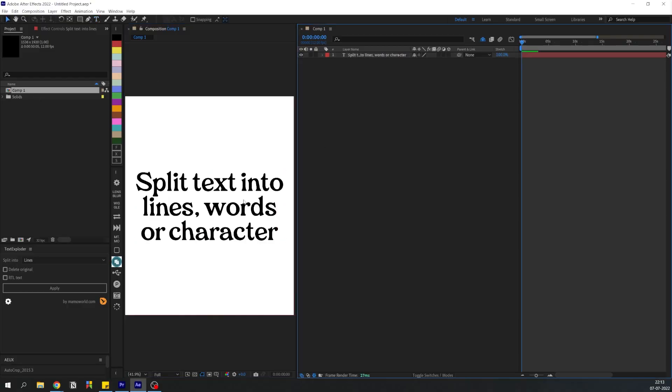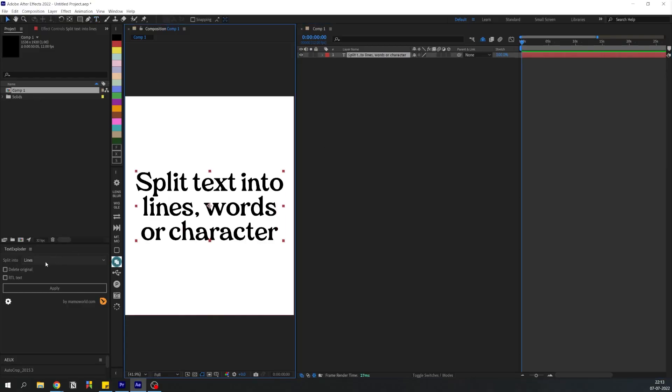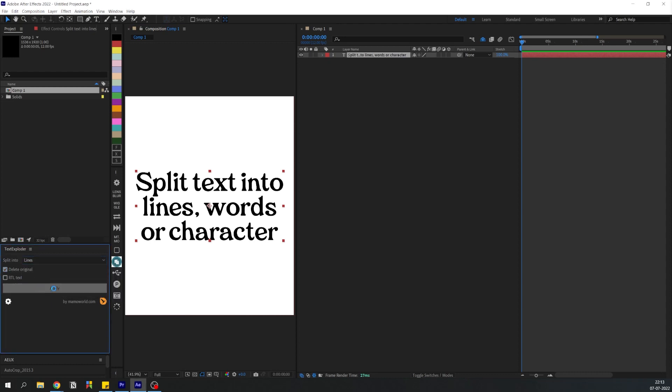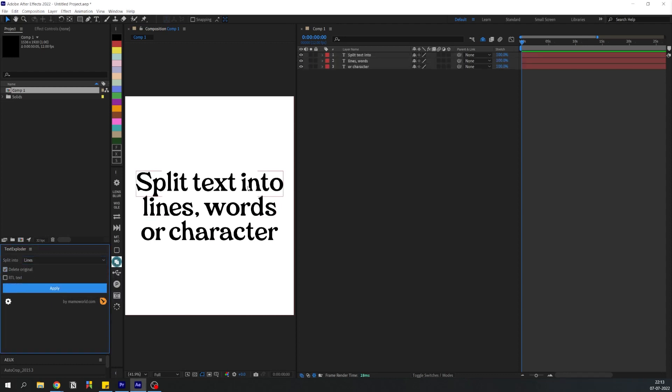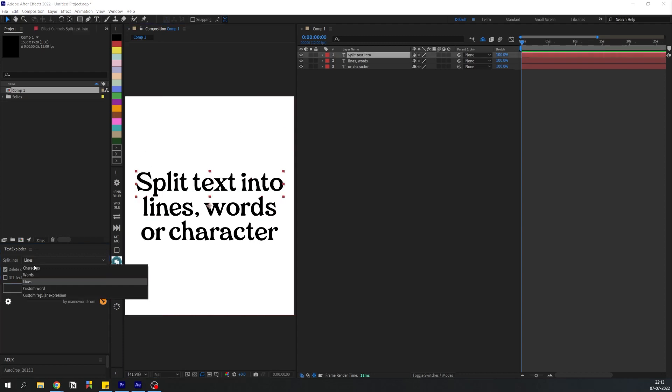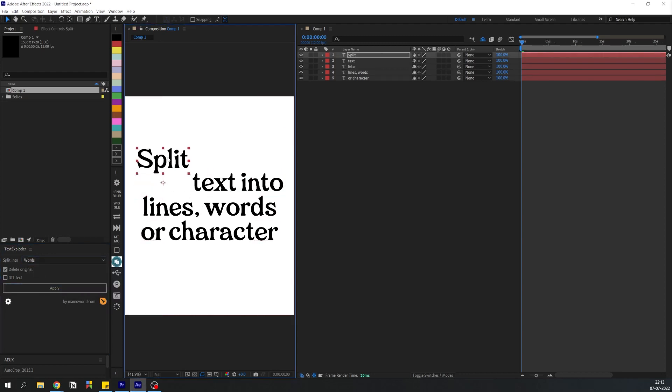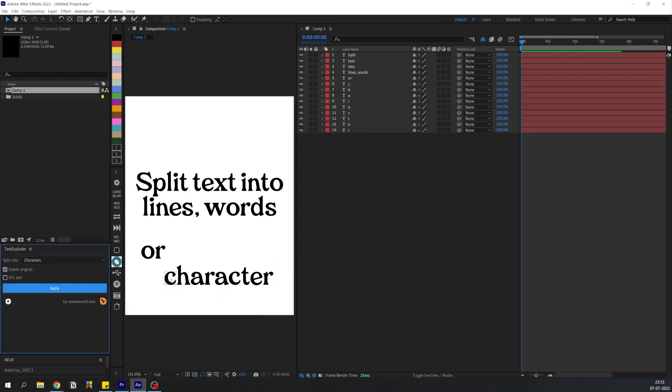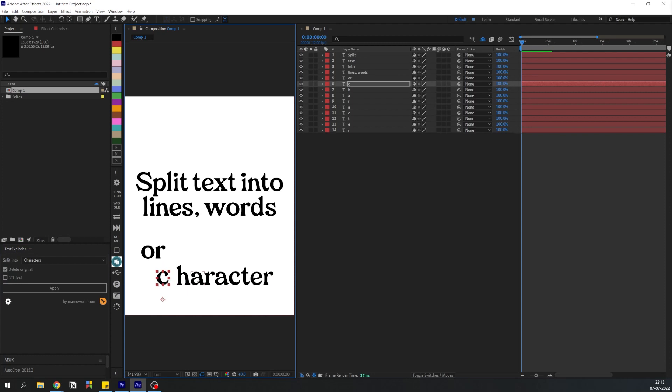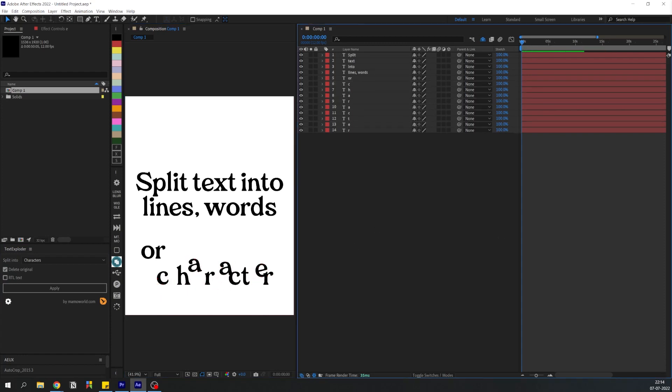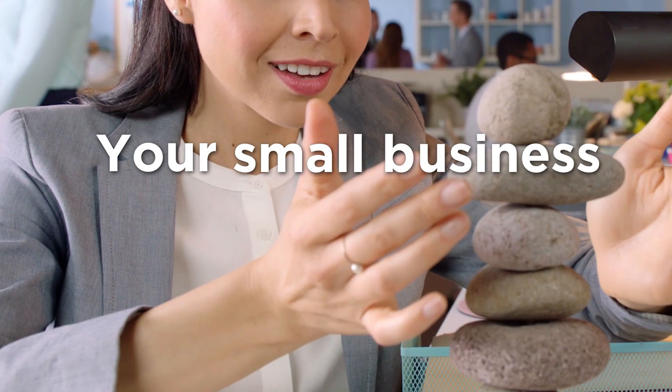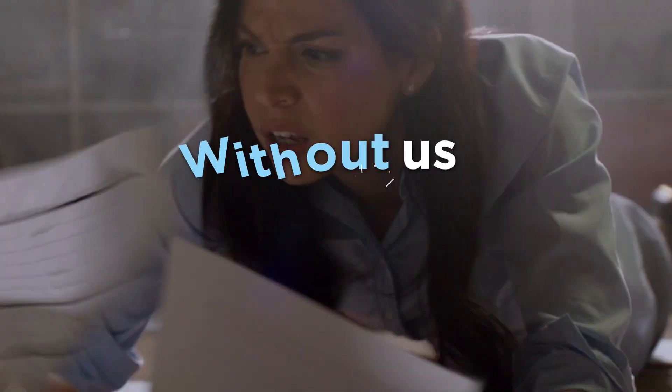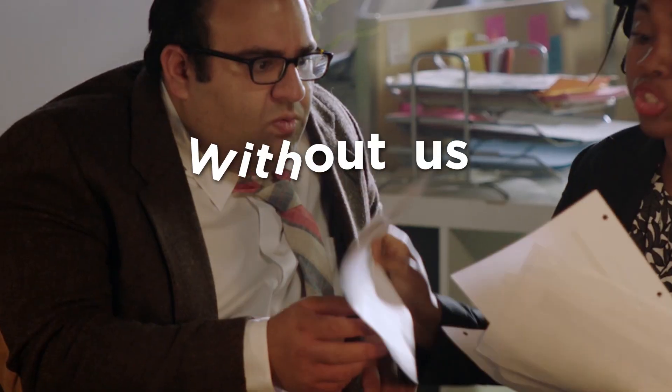Text Exploder helps to separate text based on lines, words, or characters. You just need to select this in the drop down and click Apply. Over here in the timeline you can see additional layers were created for the separated words. We can also do this for characters and now we can animate these individual letters. This is super useful and I use it a lot when I know I need to play around with text.